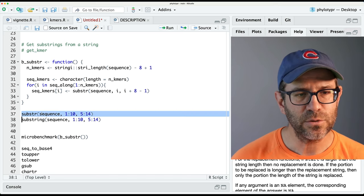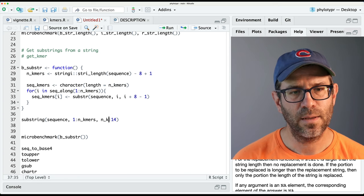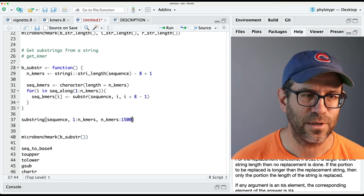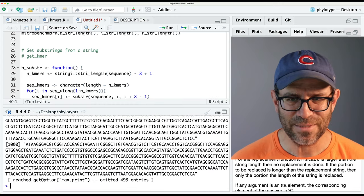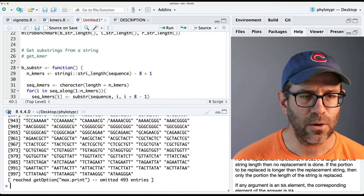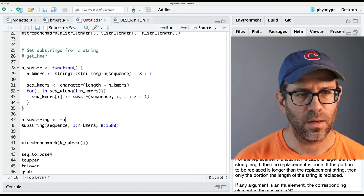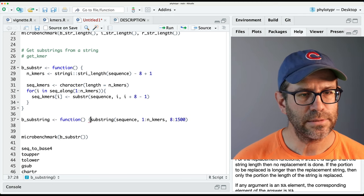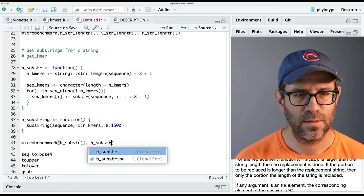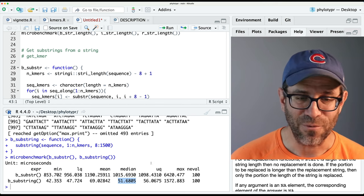So I can use the substring function to go from 1 to n_kmers, and then end positions go from kmer_size to the length of my sequence. I'll define b_substring as a function and add it to the microbenchmark. It is 200 times faster than what I was doing with substr. That's blazing fast.